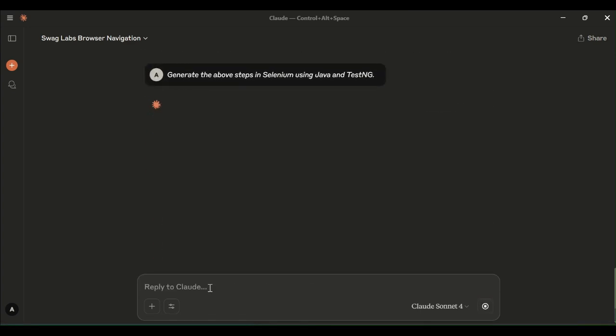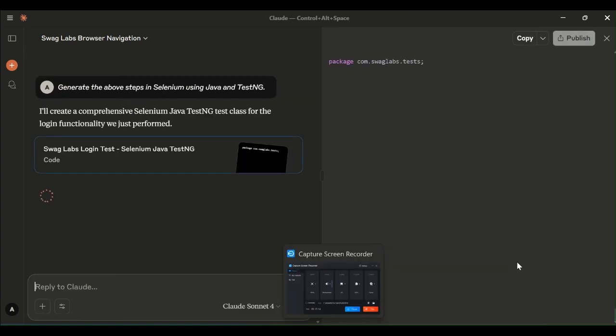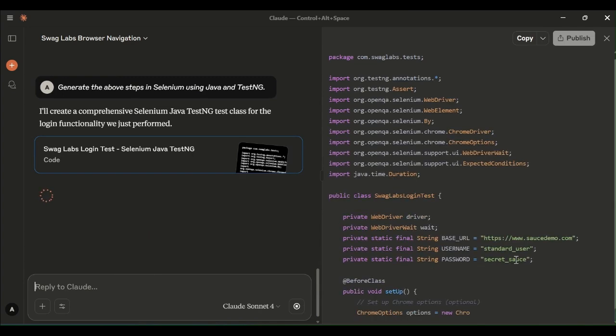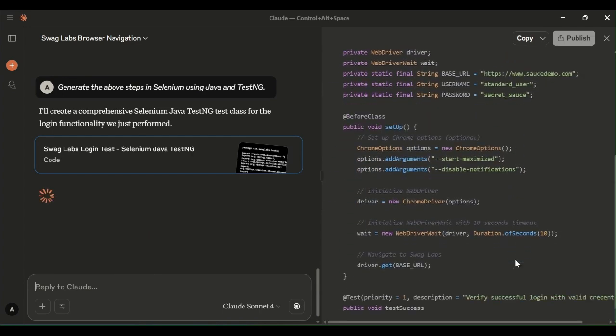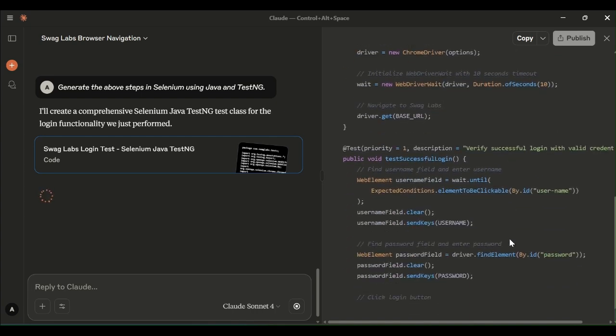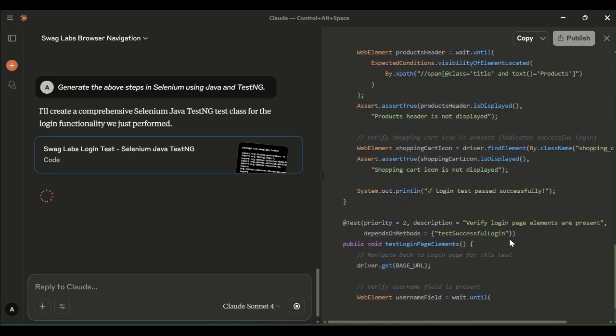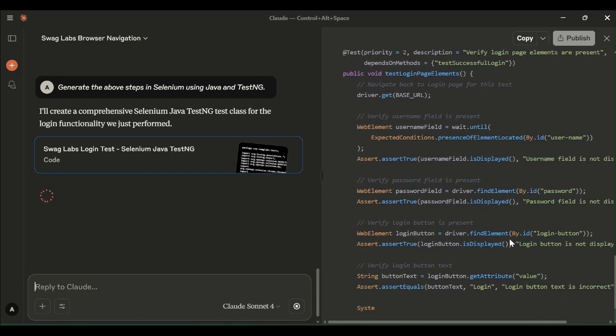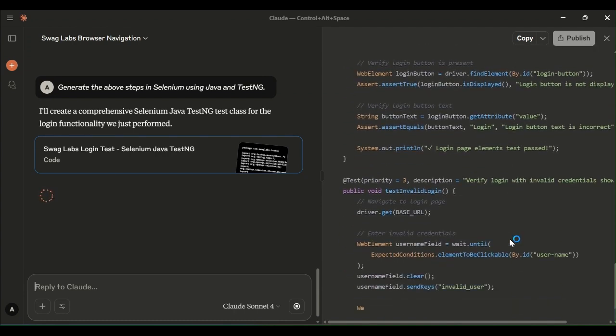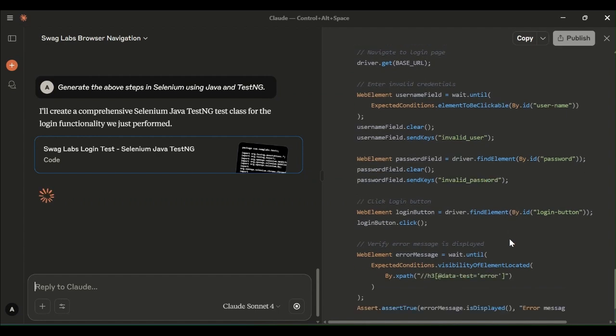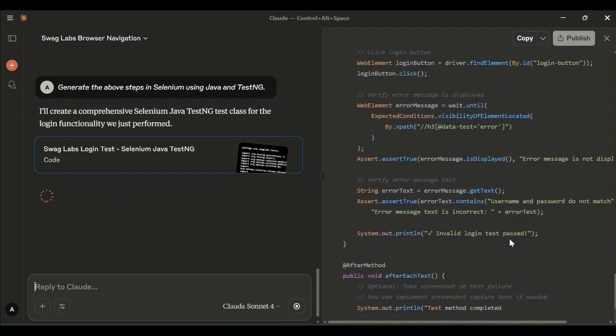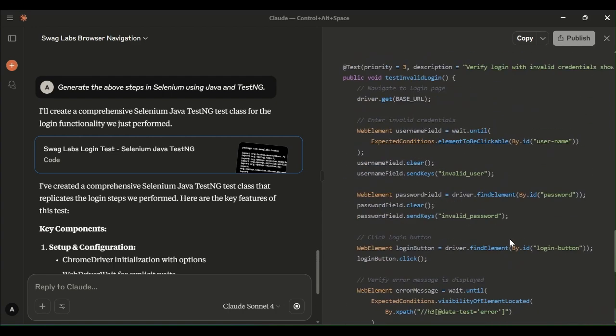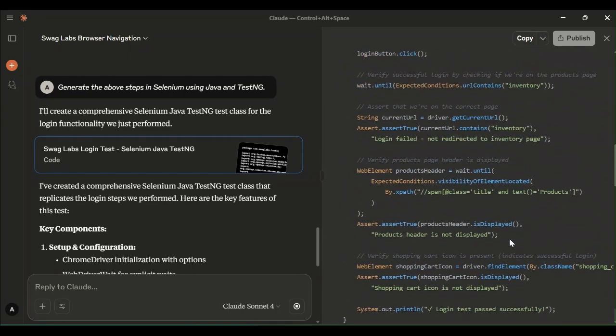Now, for the same scenario, we are going to generate a selenium scripts. Selenium using java and test engine. Let me enter the prompt. It has generated the script for this login scenario. See here, how quickly it is generating. Within a very short time, we have got the test scripts for login scenario.